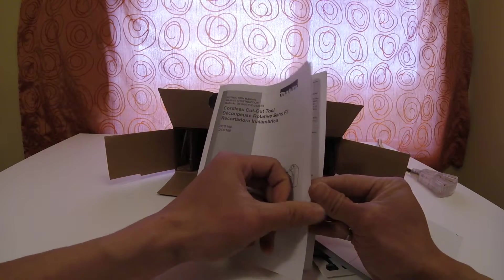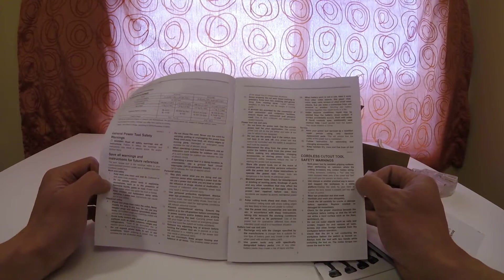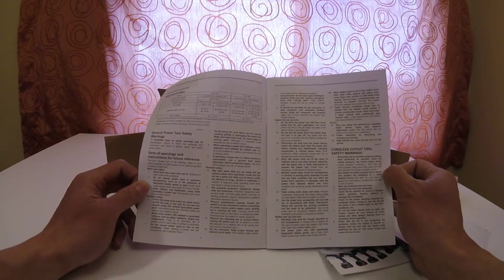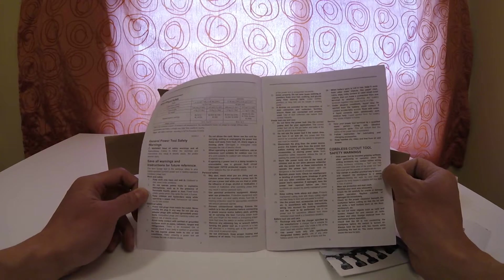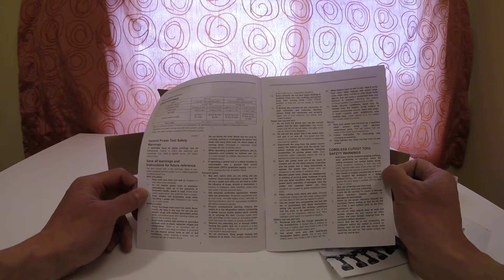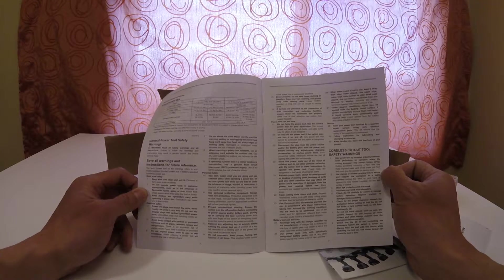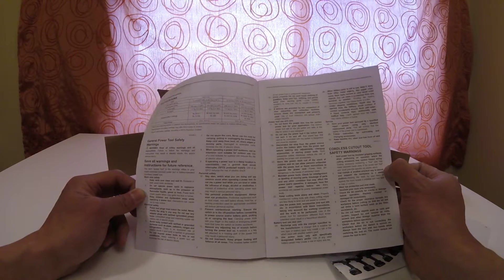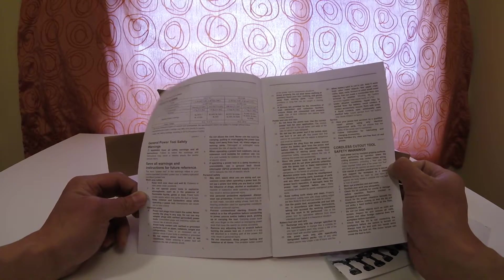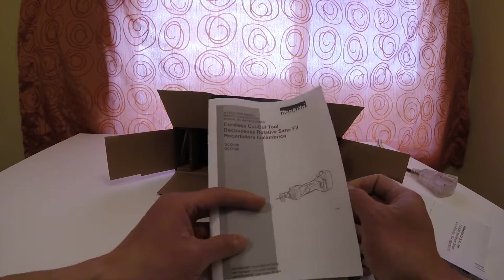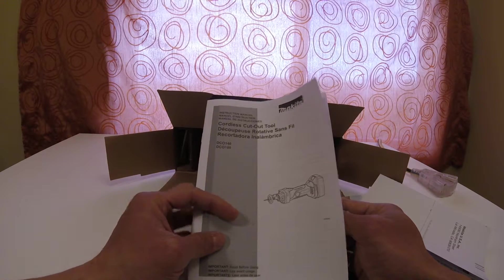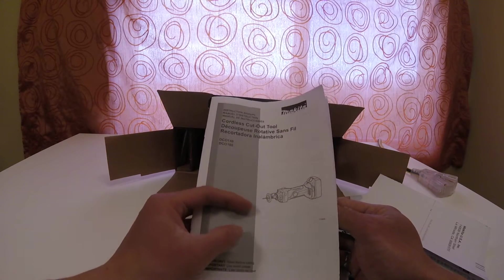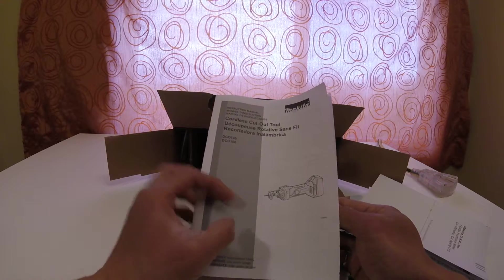They'll tell you how to use it, the functionality, what you're supposed to do and what you're not supposed to do. There is a DCO140, and that is for the 14.4 volt batteries, not the 18 volt. So if you have 14.4 volt battery packs, you want to get the DCO140.